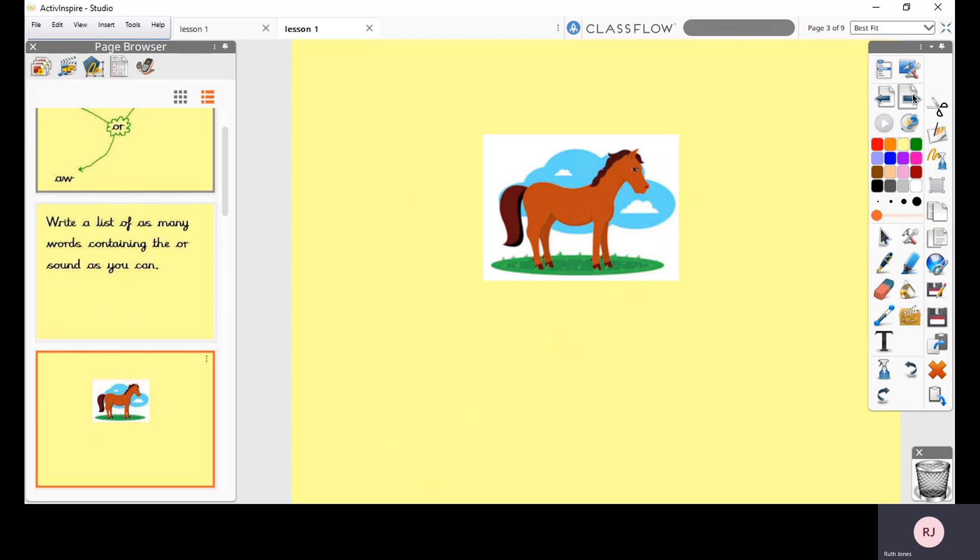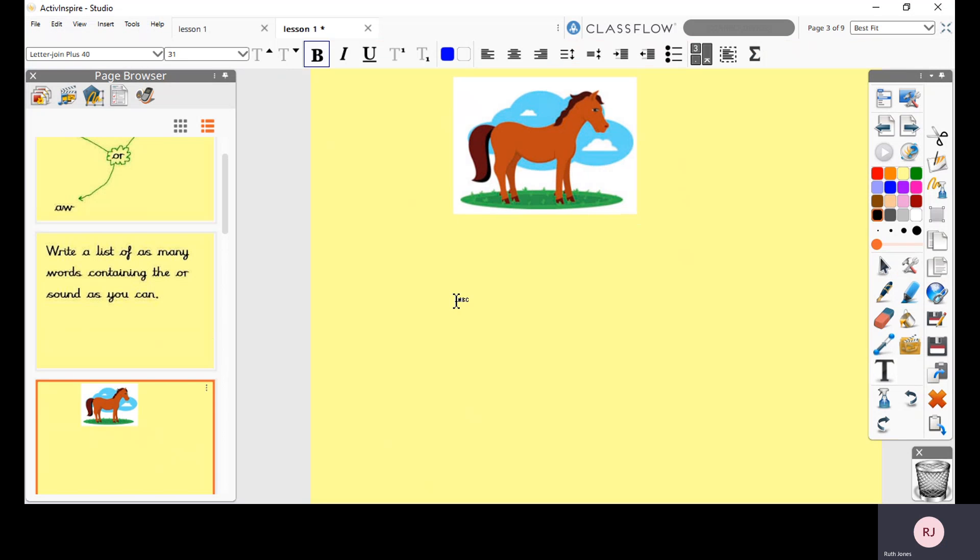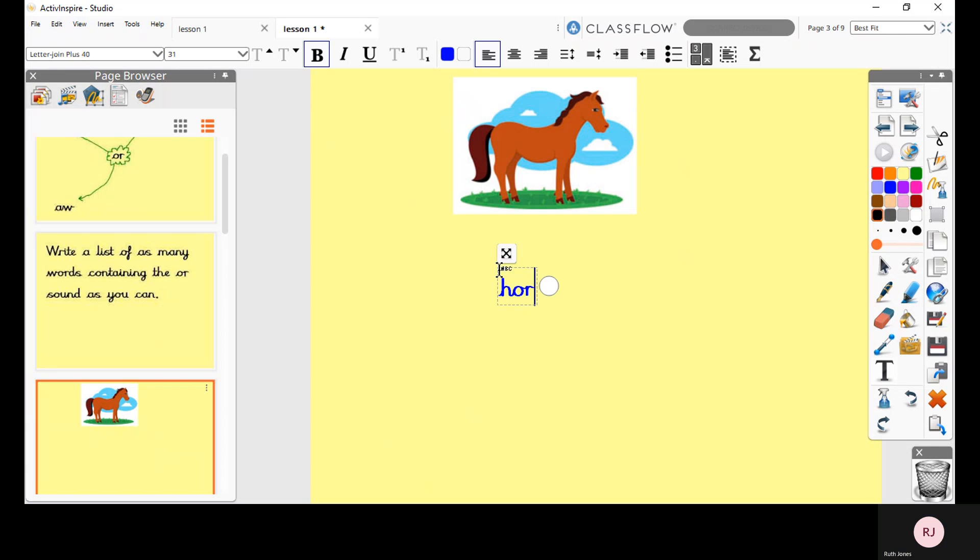Okay, so here we have a picture prompt to help us and all of our pictures today are going to have the OR sound in them or the sound represented using the OR digraph. So this here is a horse. So I'm going to sound it out.